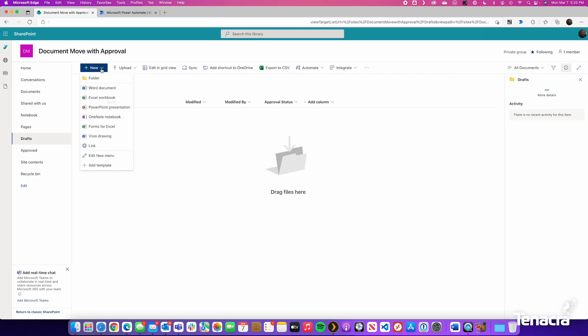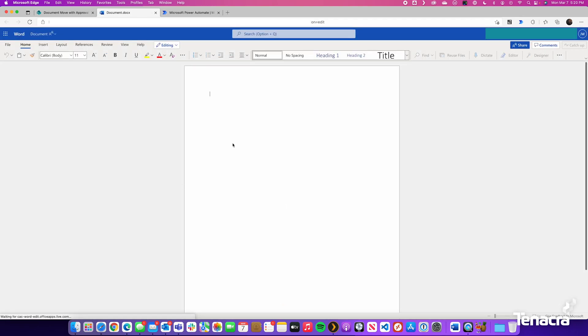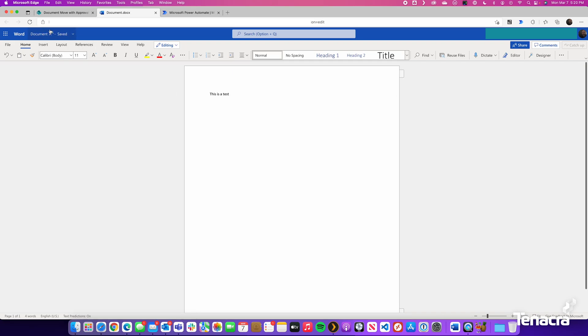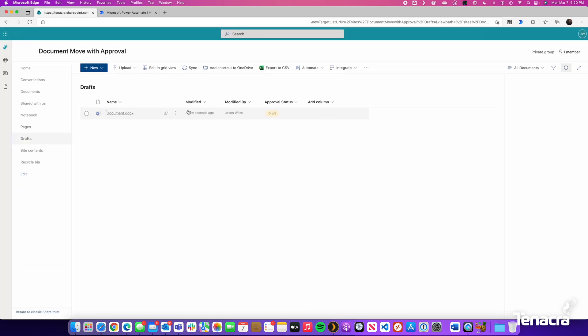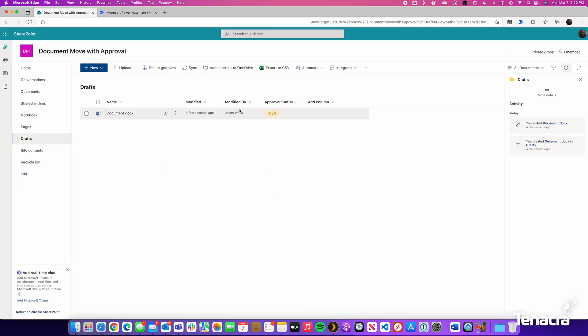To test this out, I will create a new document. Just make it a Word document. Once the document is saved, close it out. As you can see, its initial state is Draft.